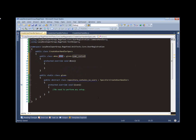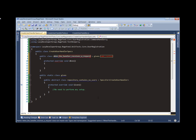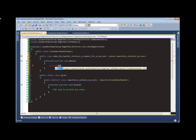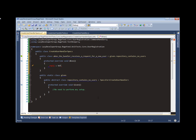Let's go ahead and create some specifications. When the handler receives a request for a new user, given repository contains no users. It goes ahead and stubs out the 'when' method — this is where I perform the actual operation. Our base class has already created the handler for us. I have this SUT property — that stands for system under test. It's a convention I adopted; you may also see it called class under test. This is basically the class we are writing test cases for: our Create User Handler, already initialized and ready to go.